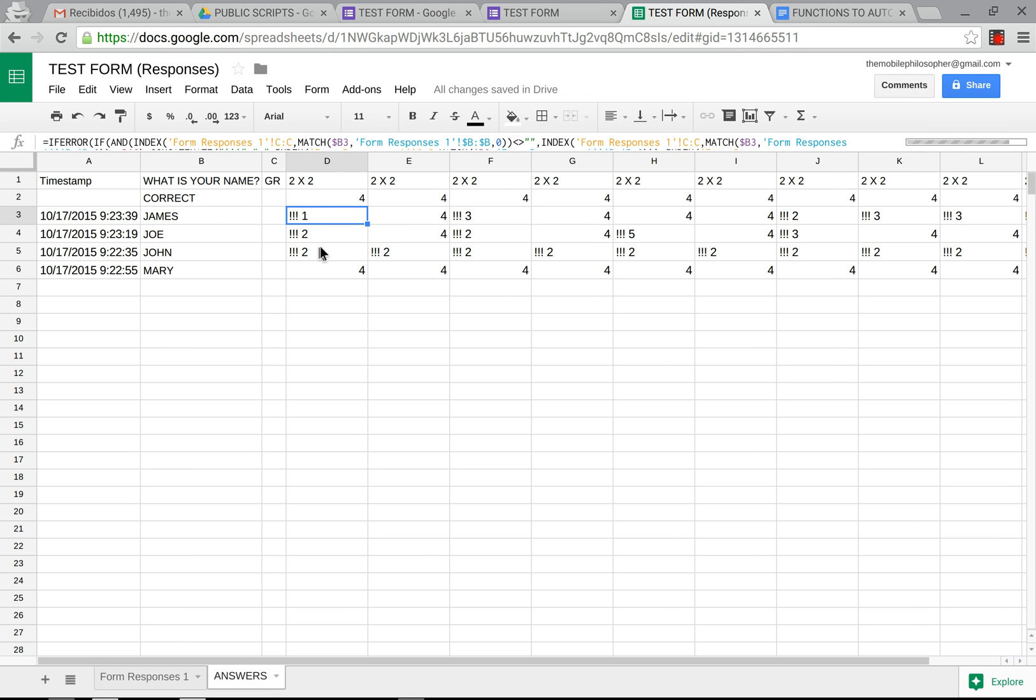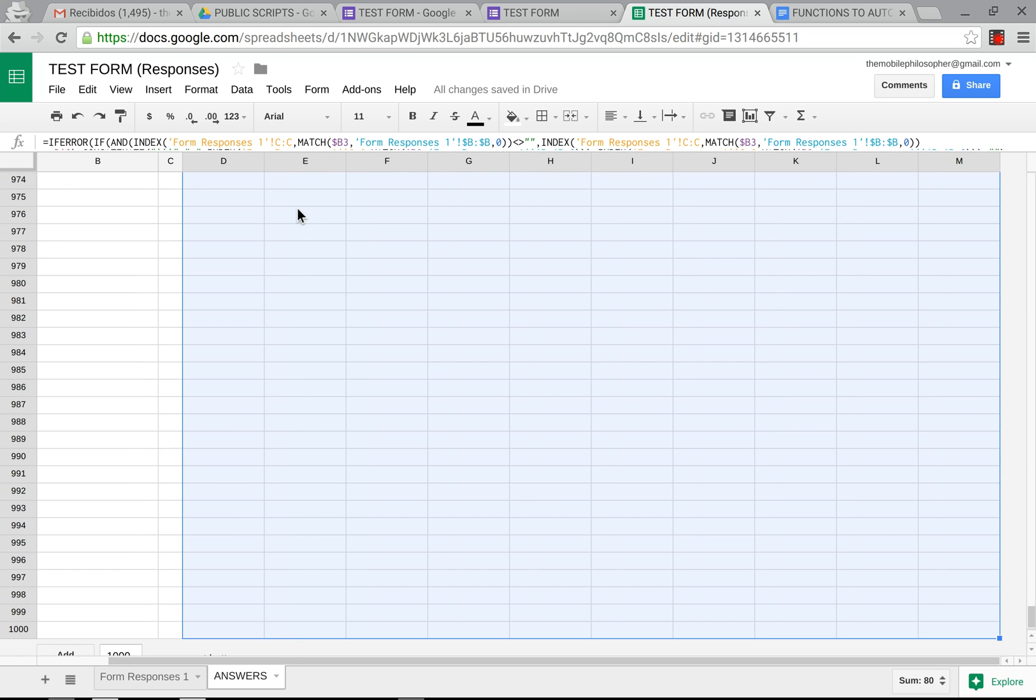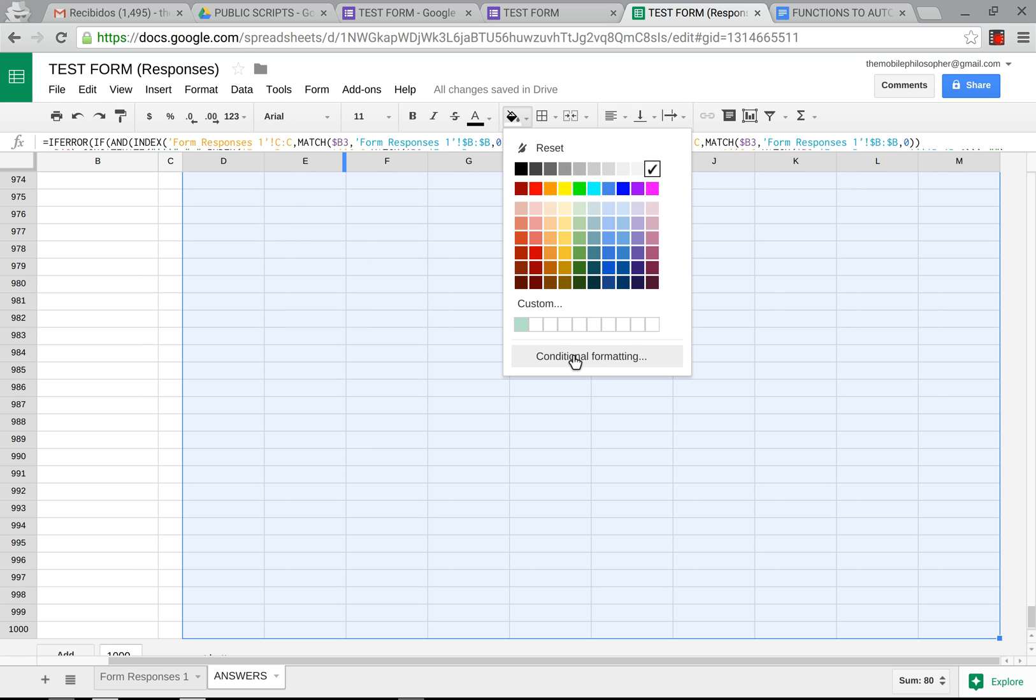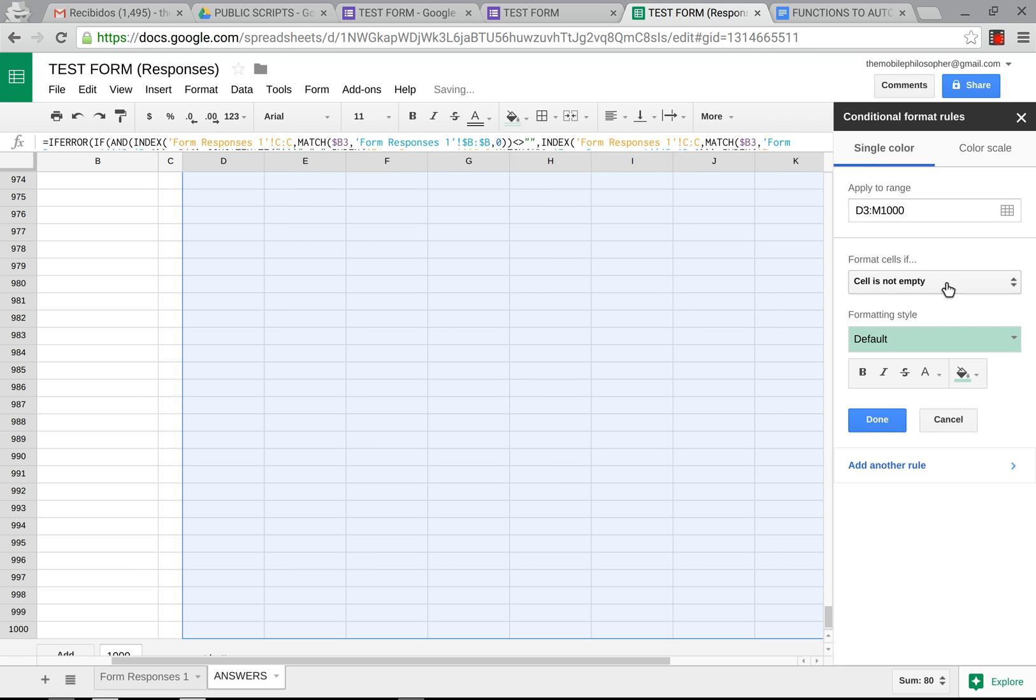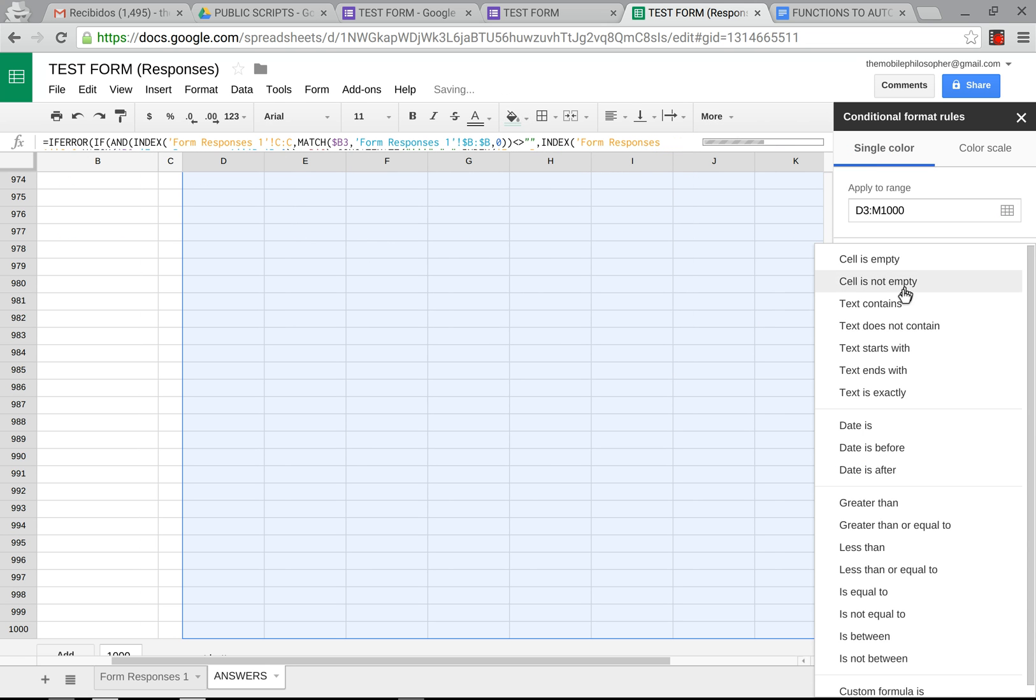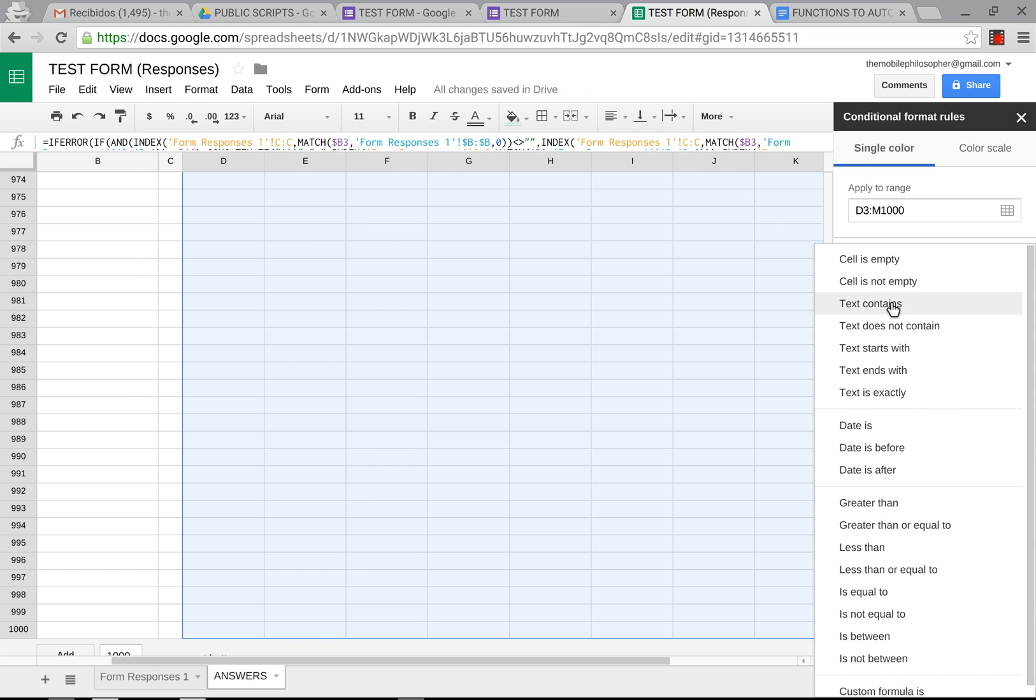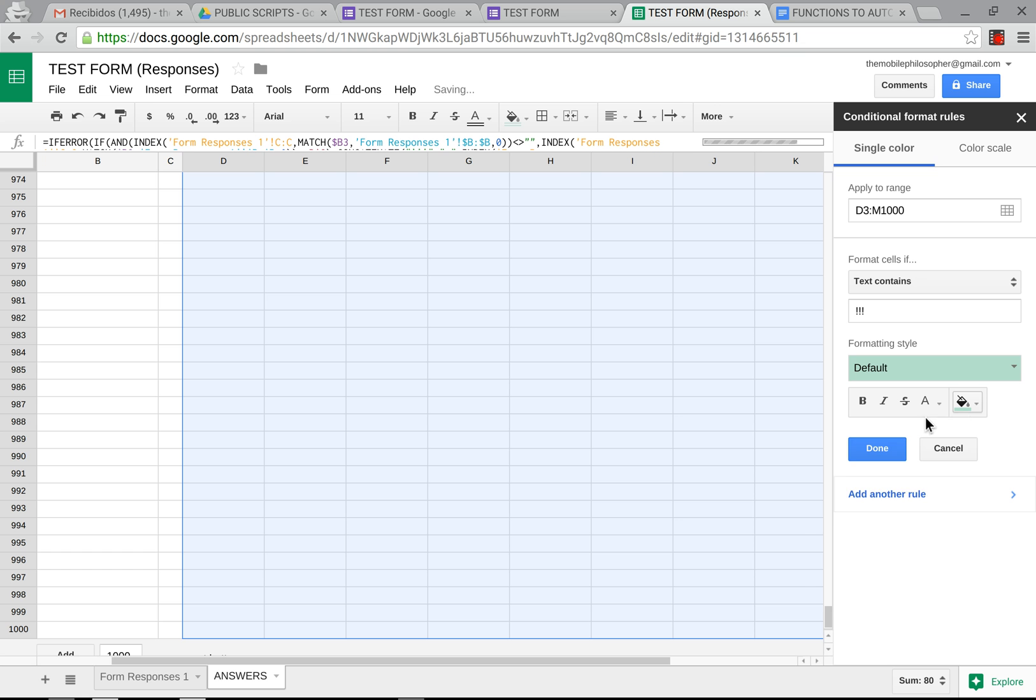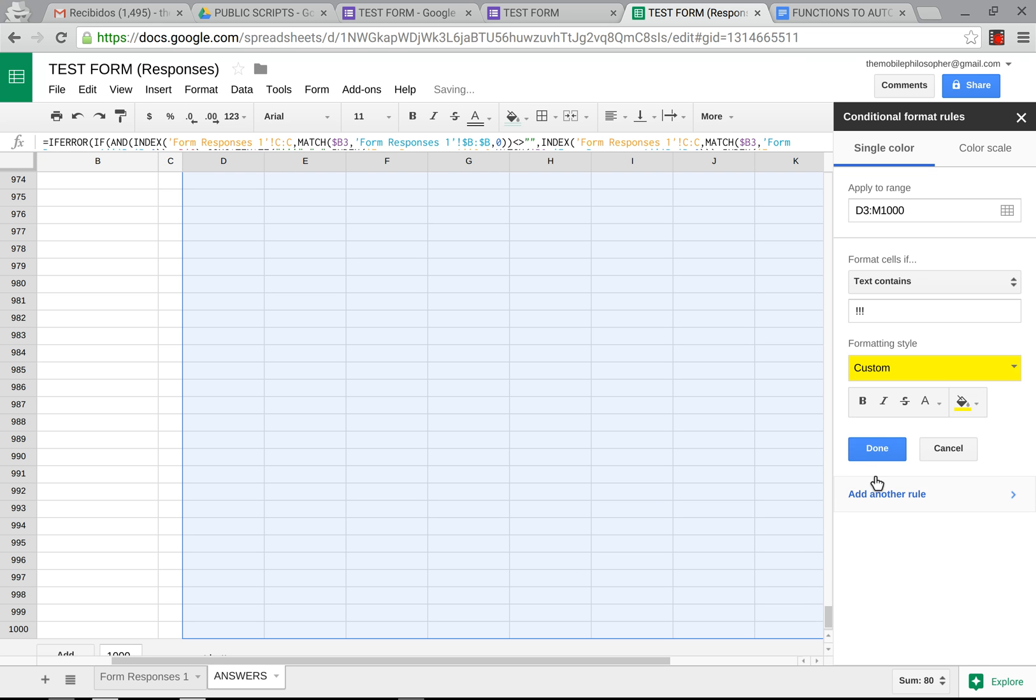Why have we done this? Because now we can color coordinate these things by grabbing the whole thing and then we're going to go to conditional formatting, we're going to select text contains three exclamation points and we're going to put this in yellow. Done.